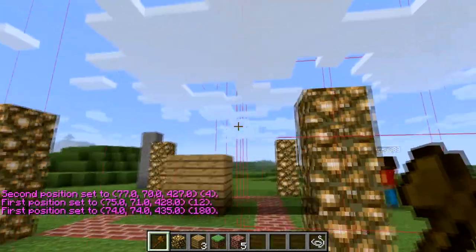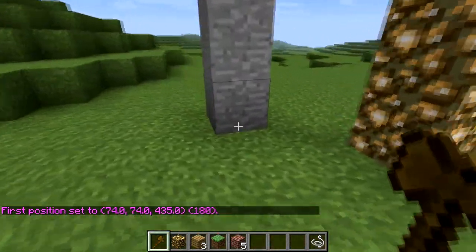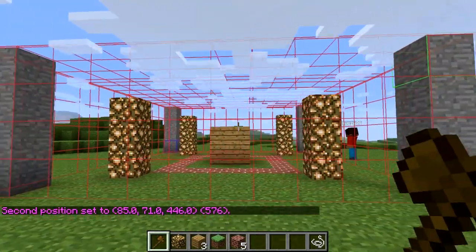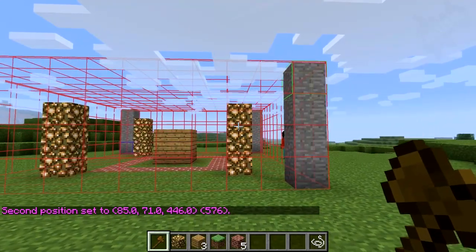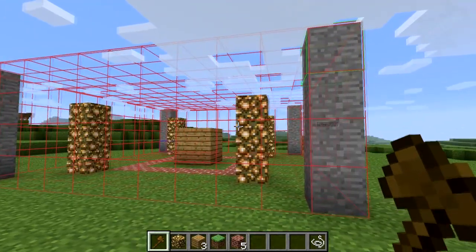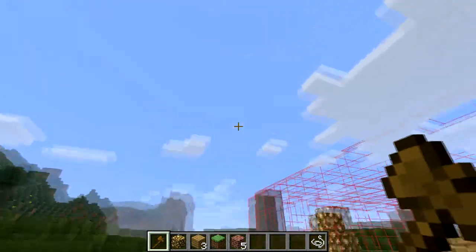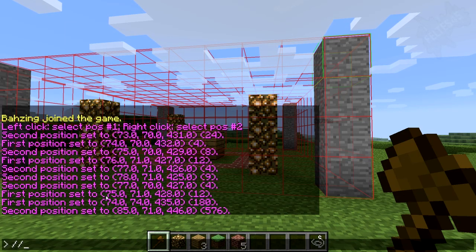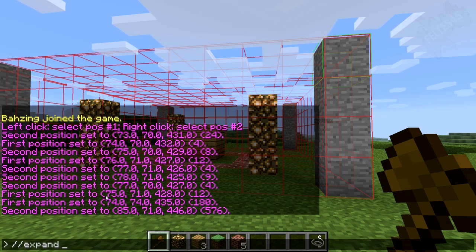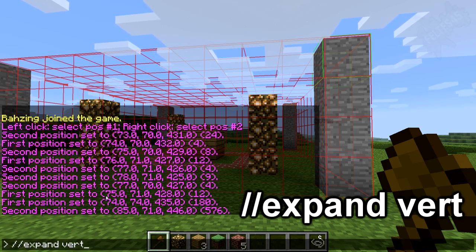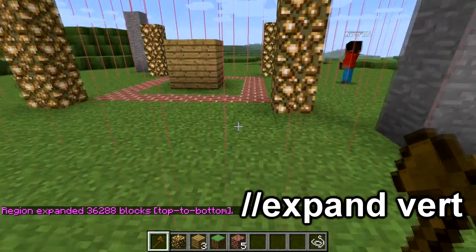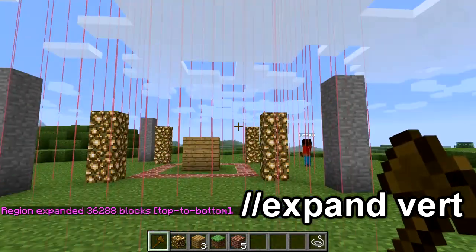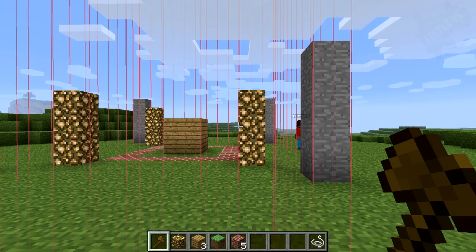If you haven't used WorldEdit, select your first position with left click, select the next with your right click. This is our selection right here. I really want to define it all the way up and all the way down, because otherwise someone's going to mine directly under it and maybe build an overhang over it and it'll look really ugly. So all we have to do is double forward-slash, expand, space, vert — expand vert — and enter. What that does is go all the way down and all the way up, so no one's going to be able to go above this or under it.